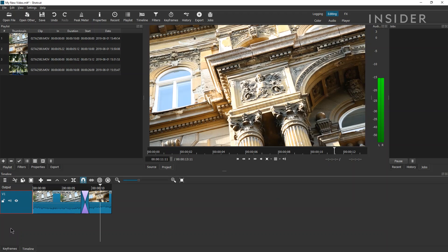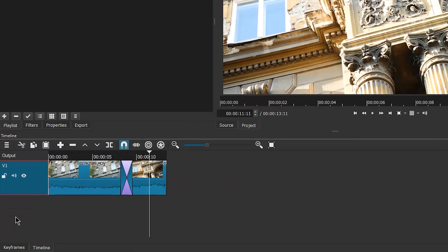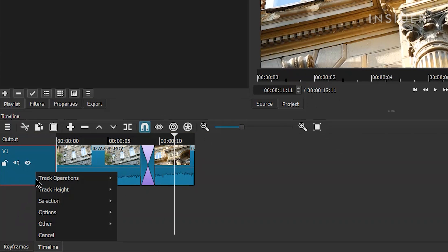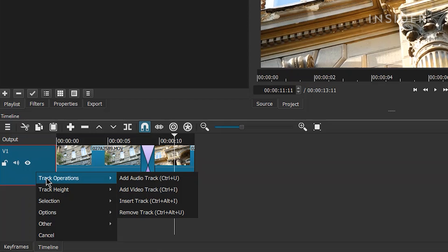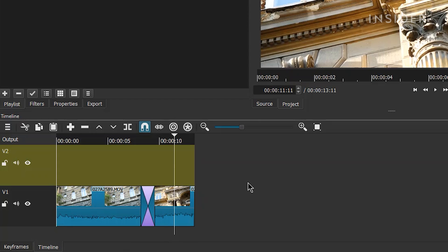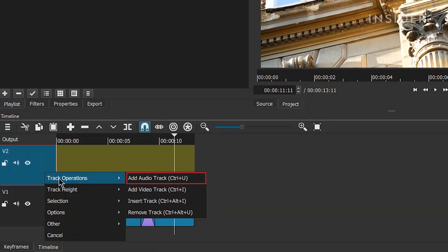To add multiple tracks, right-click next to one of your tracks on the timeline, and under track operations, click add video track. You'll now be able to put clips on separate tracks. The uppermost track will always take precedence. You can also click add audio track if you want a track just for audio. You can also remove tracks here.